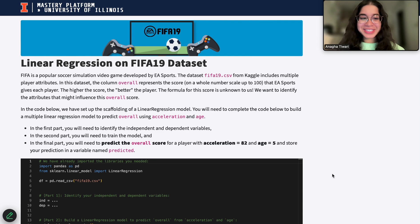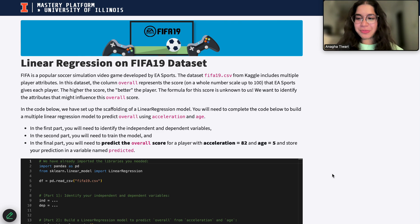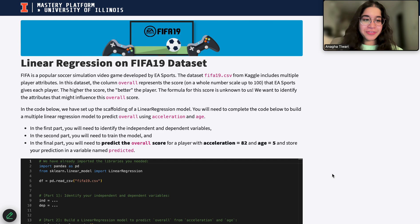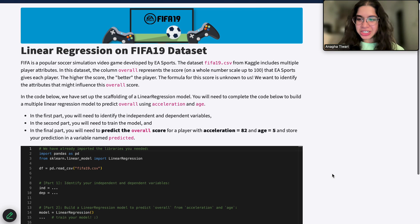My name is Zanagha. I'm part of the data science discovery team, and in this video today, we will be doing a question on linear regression in Python. So let's go ahead and get started.